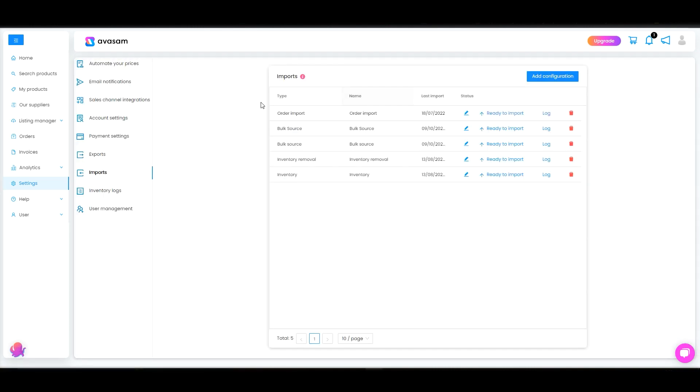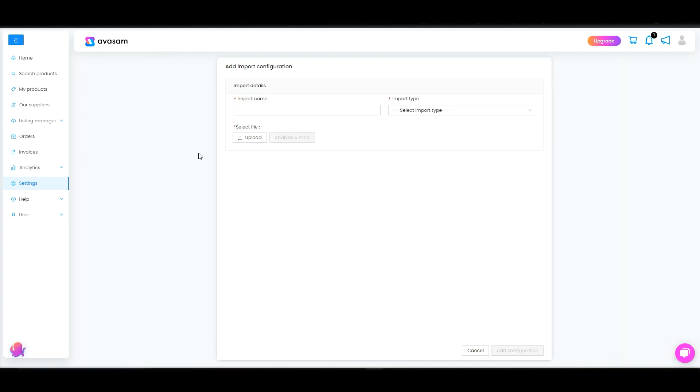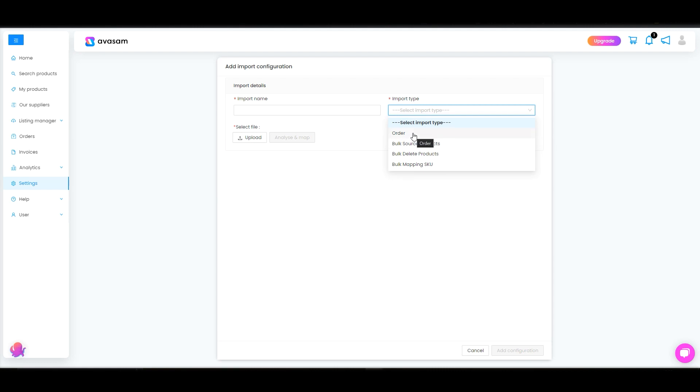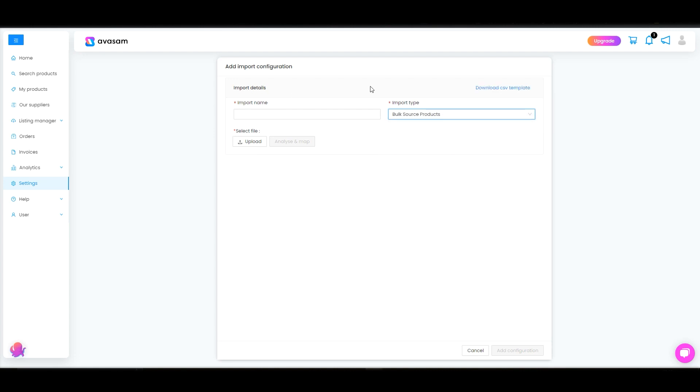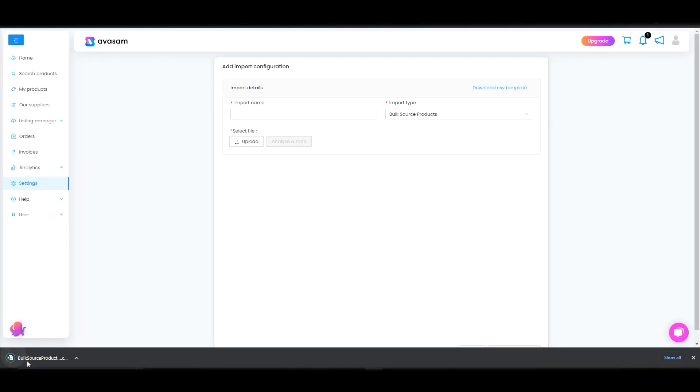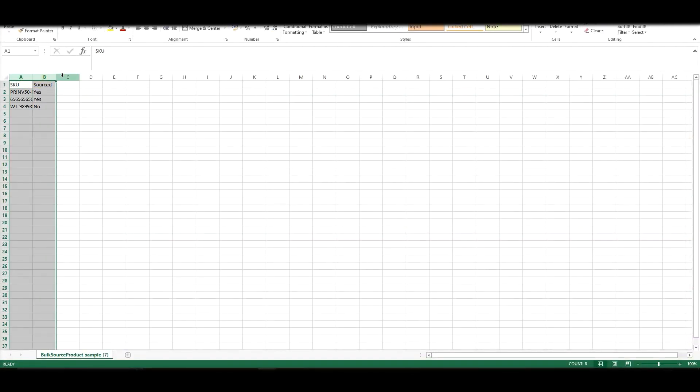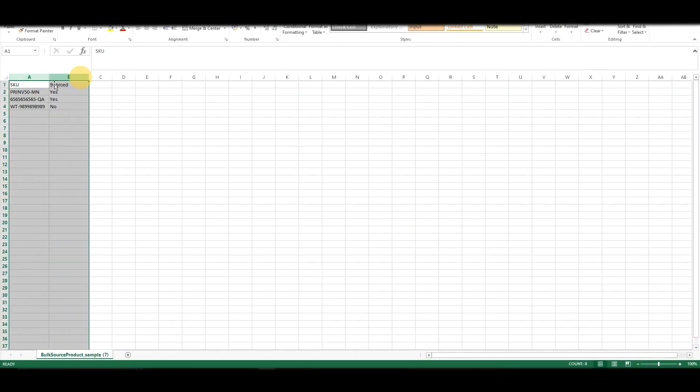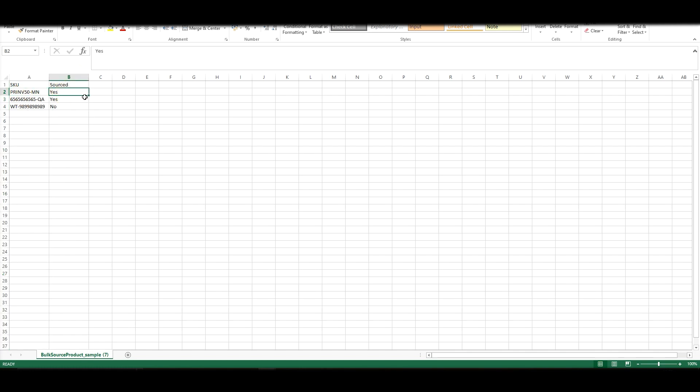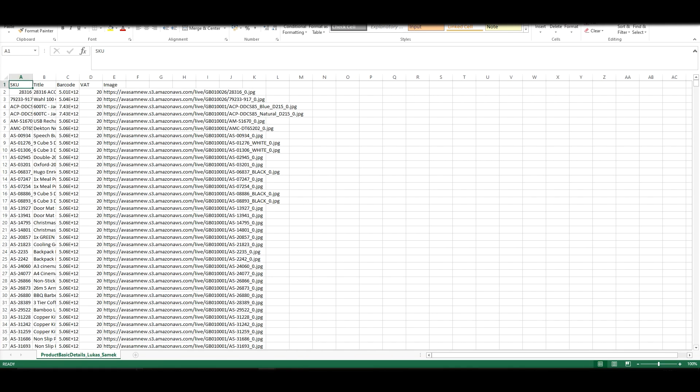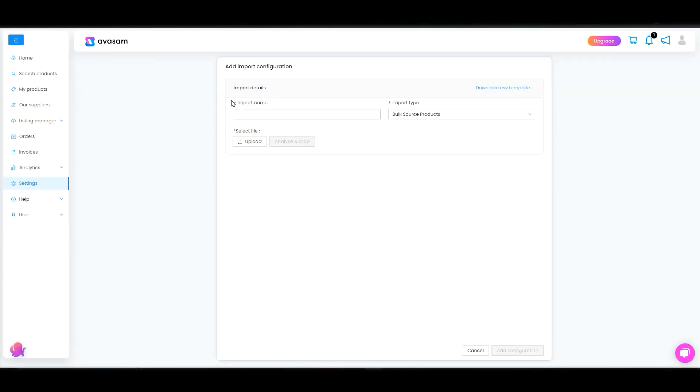Imports. So for imports you would need to add configuration and then we've got different import types. What you can do is you can import orders through CSV, bulk source products, bulk delete products and then also bulk map the SKUs. So if you select any of the import types you would need to first download the CSV template and you can see the template type here. What you need to have here is just a SKU to bulk source products and then source and the value should be yes.